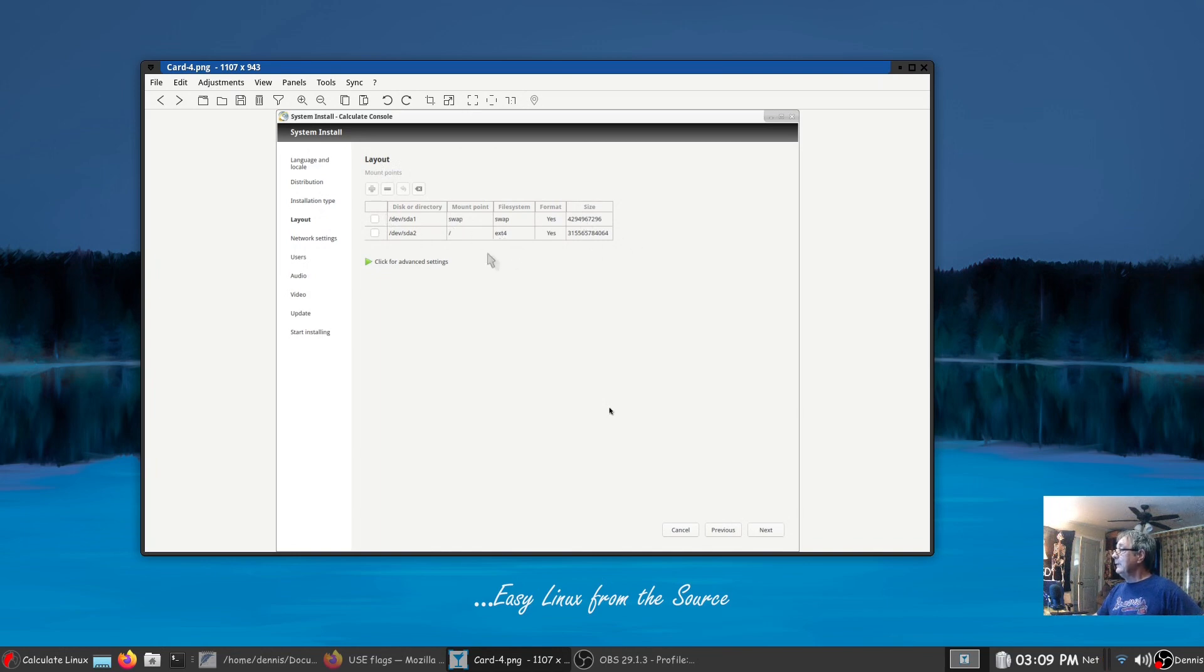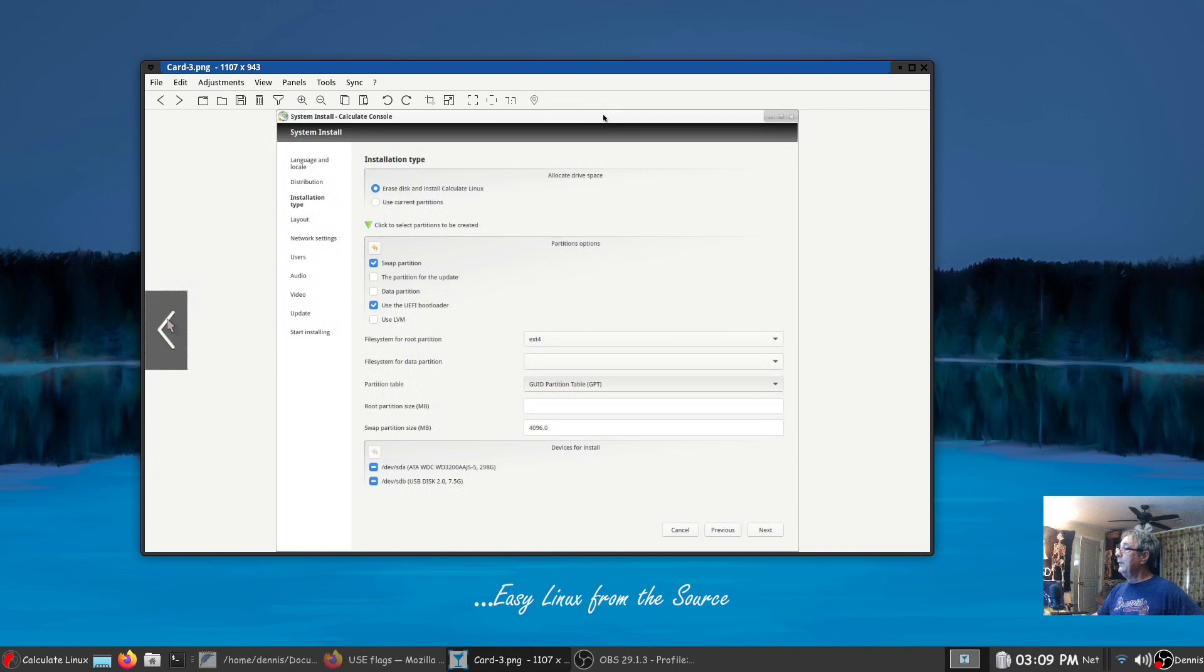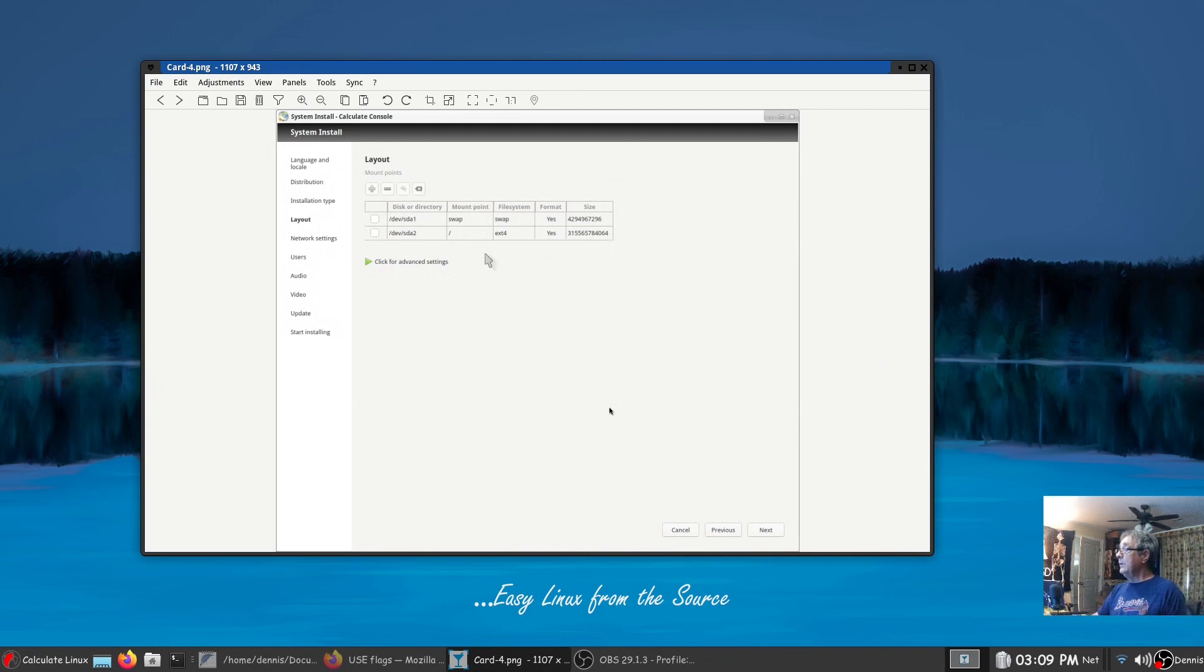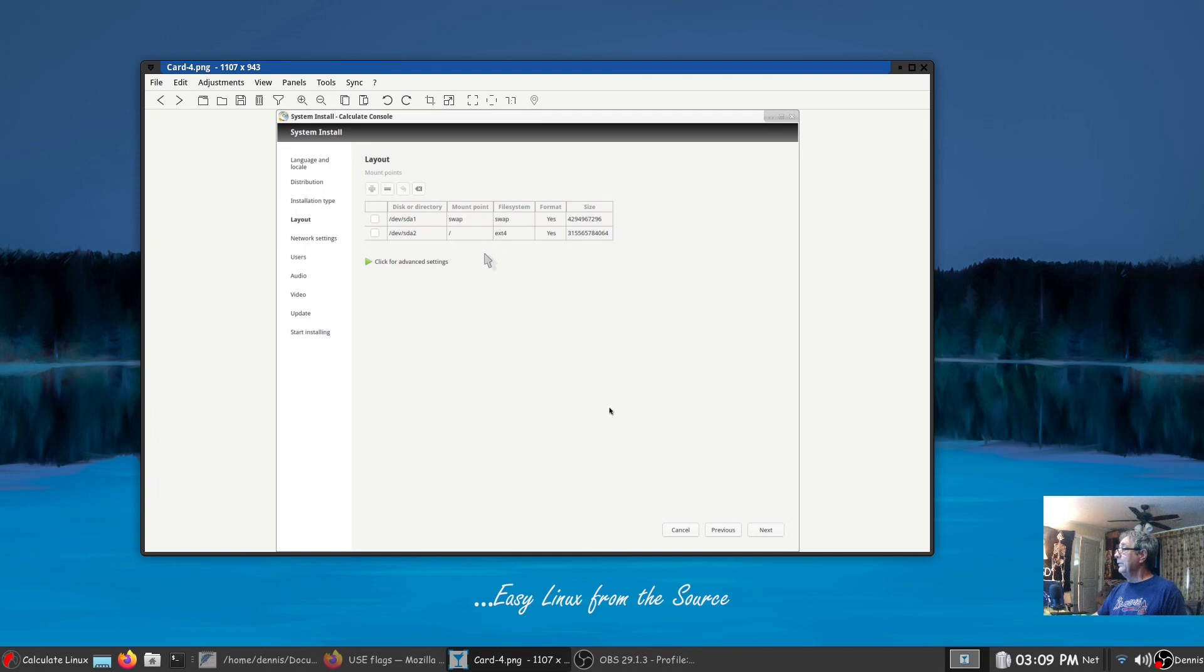If you don't like this layout use this previous button, come back here, make your adjustments, go next. Then once you get this layout the way you want it, excluding the UEFI bootloader EFI partition because you're not going to see it here. I didn't and it confused me.